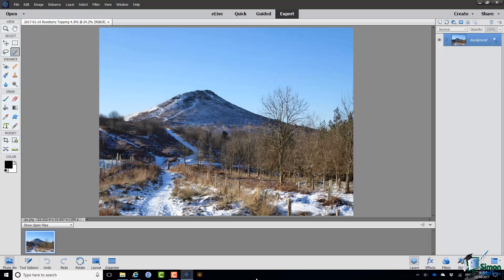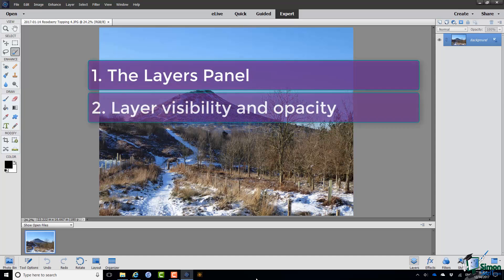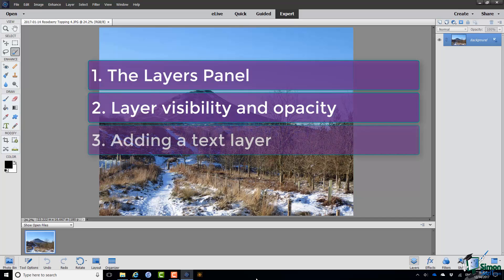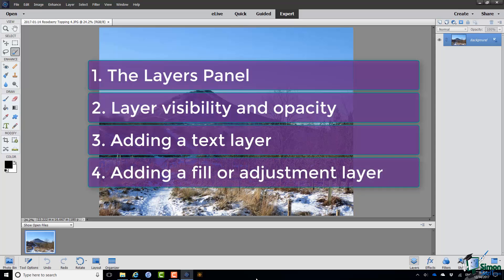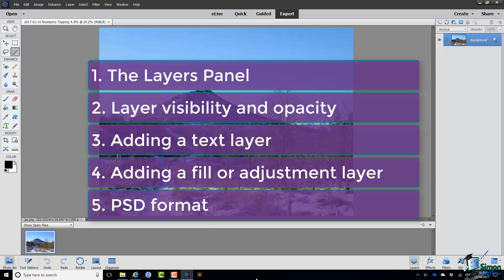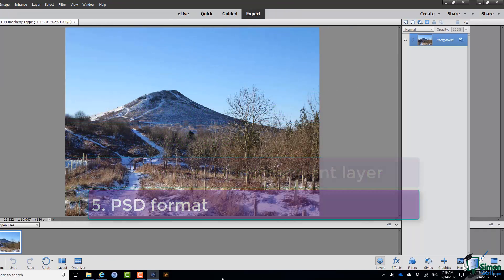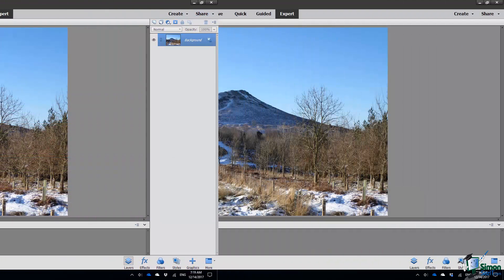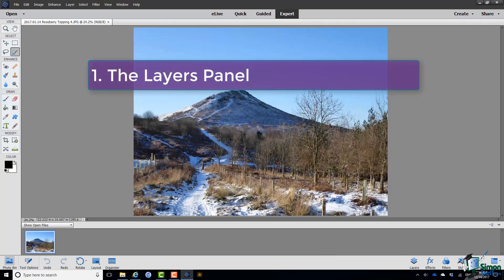If you've used layers in a previous version of PSE, particularly a very recent version, you can probably skip the whole of this chapter really. In this section I'm going to begin by looking at the Layers panel. Then we're going to look at Layer Visibility and Opacity. I'm going to look at adding a Text layer, at adding a Fill or Adjustment layer, and finally I'm going to explain the importance of PSD format in relation to layers.